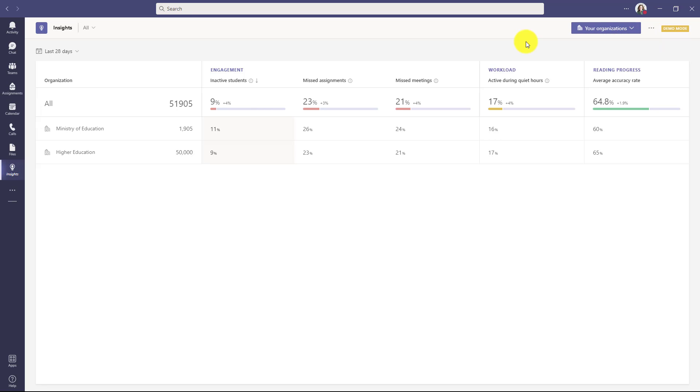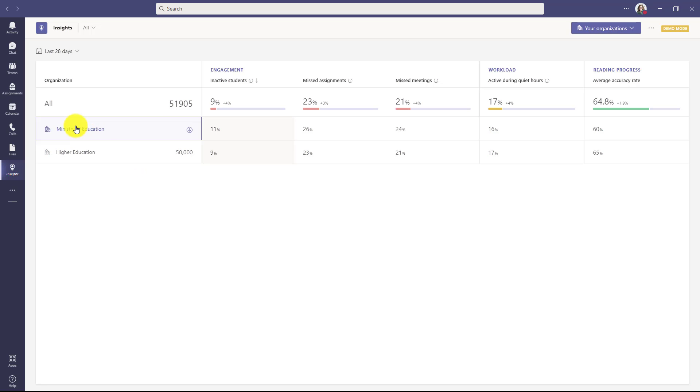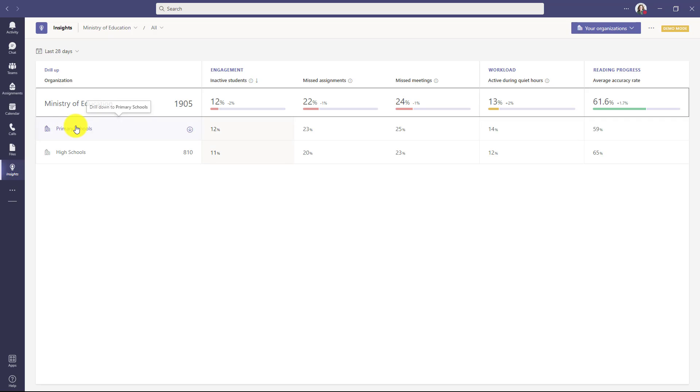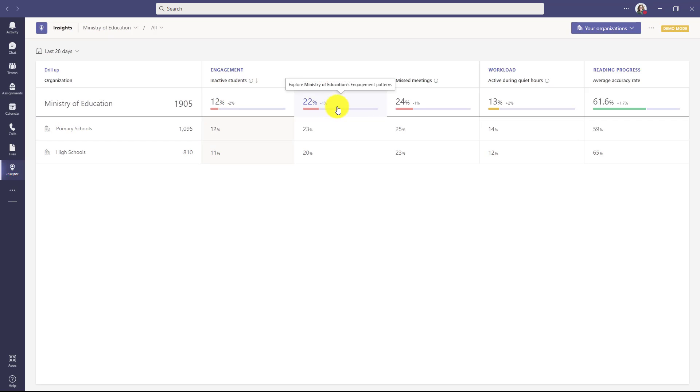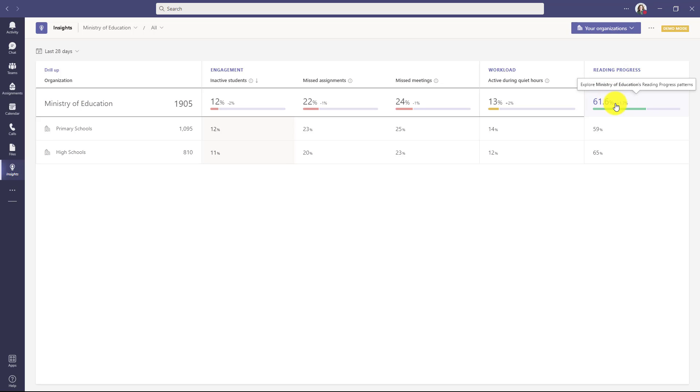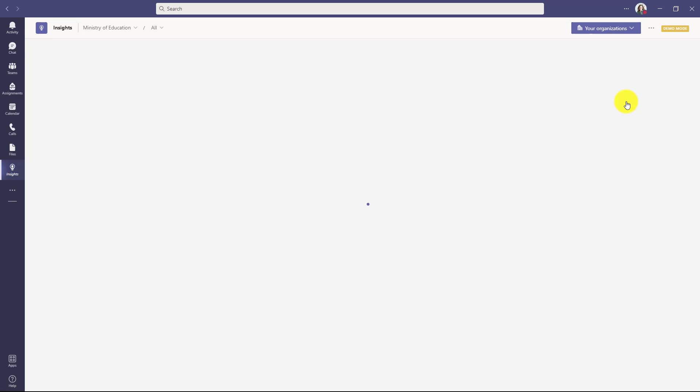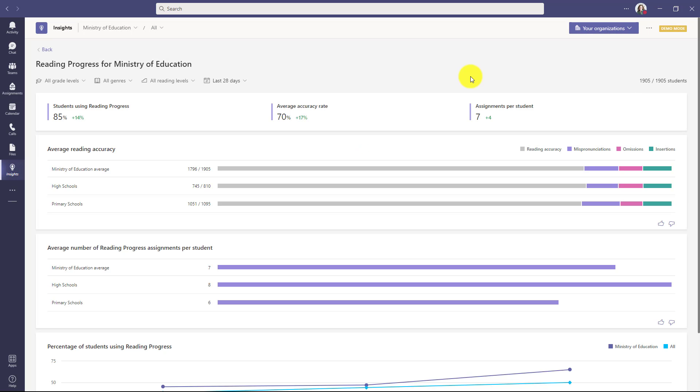Now in this case here in my demo, I have the Ministry of Education, which has 1,900 students. And maybe there's a higher ed university, that's another example, 50,000 students. I'm going to drill into my Ministry of Education here. And you can see I have things like engagement, assignments, but I also have reading progress over on the right. And I'm going to drill into reading progress. These are the new reports in Insights Premium.